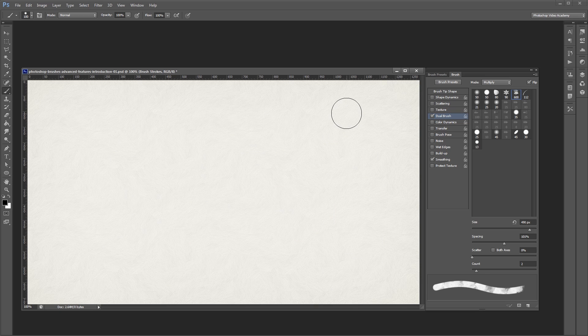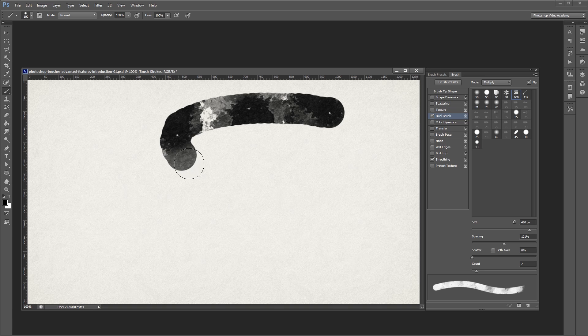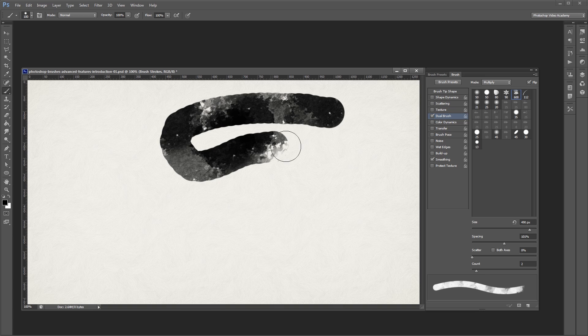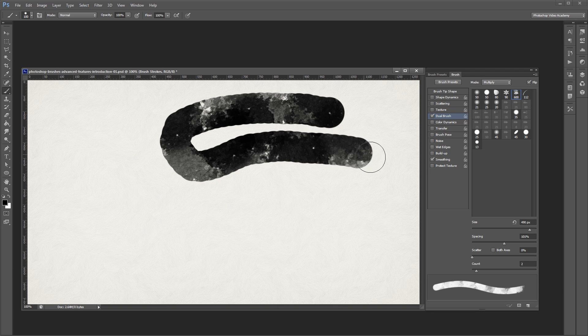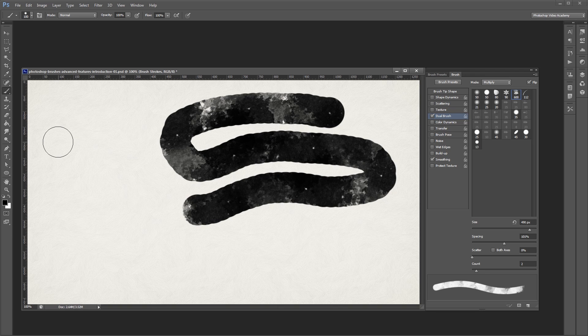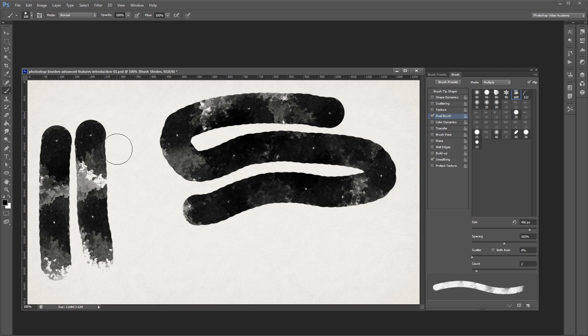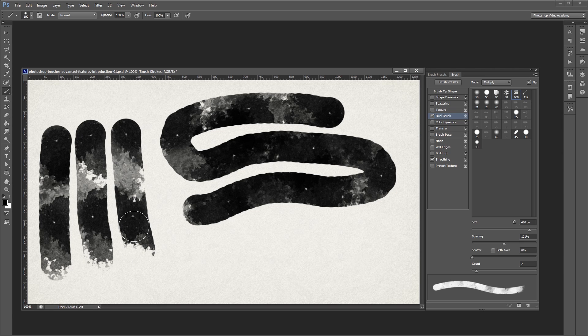You'll also notice if I paint in one continuous brush stroke that certain areas of my brush will overlap with the previous areas that I've drawn on. If I make smaller, shorter brush strokes, you'll notice that this doesn't occur.